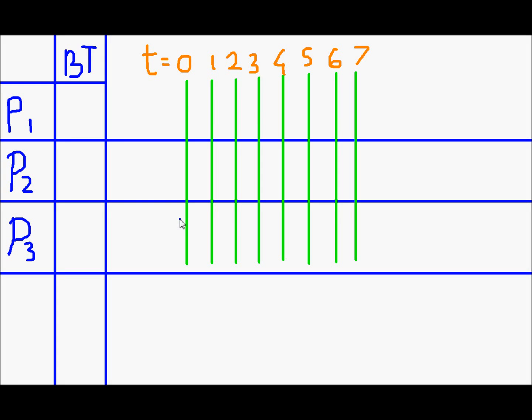I am Saud and in this video we will implement process scheduling using the round robin technique. We have three processes P1, P2, and P3 with burst times of 2, 1, and 4 respectively.